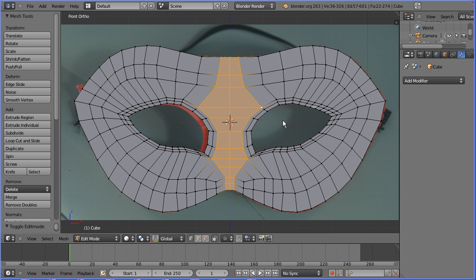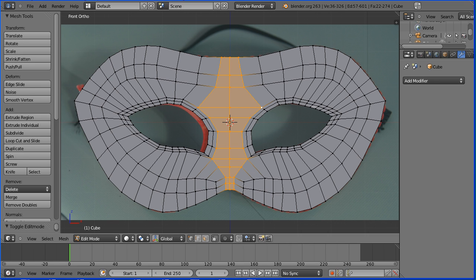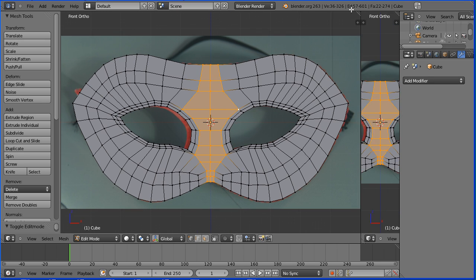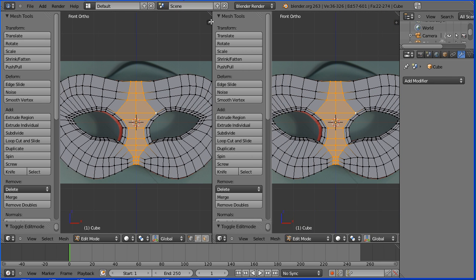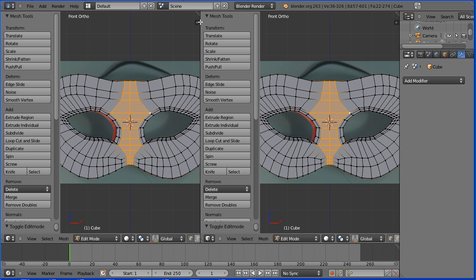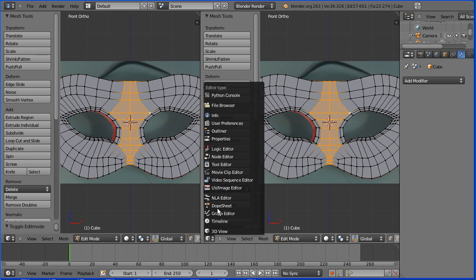I'm going to UV map the model to the photograph. Drag on the white diagonal lines to open up a new window. Make the new window a UV image editor.